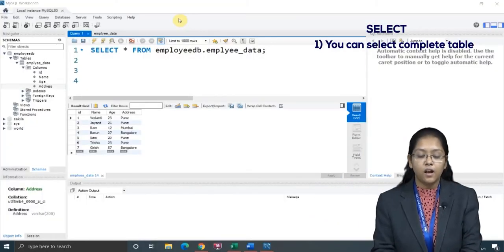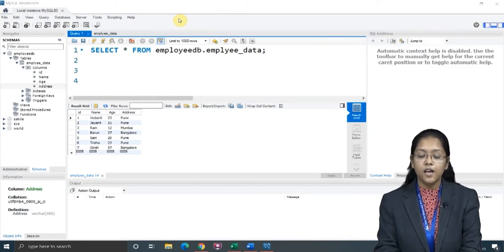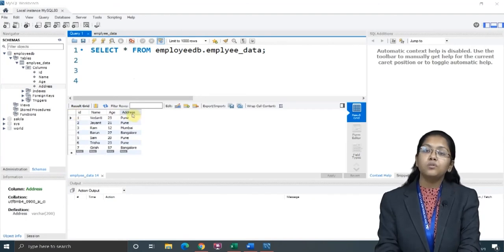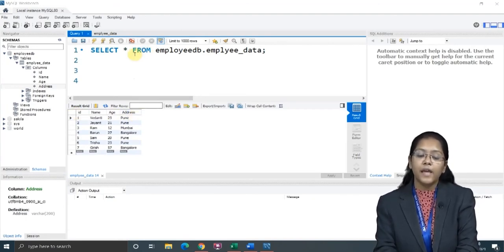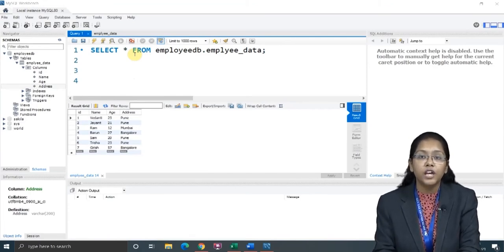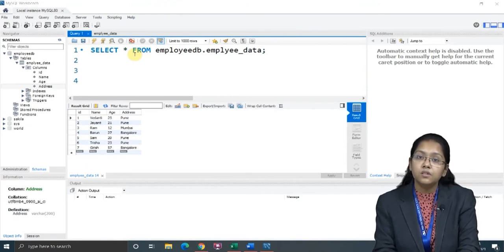Now, if you want to select a single column, then how you can do this? In this table, see here — I have ID, name, age, and address. These are my column names. Now, what if I want to only select the column of age? I want to only view the column of age, nothing else. Then how will I do this?